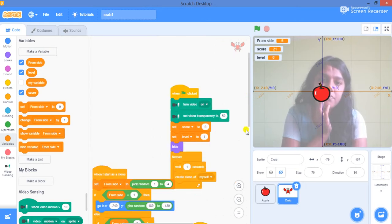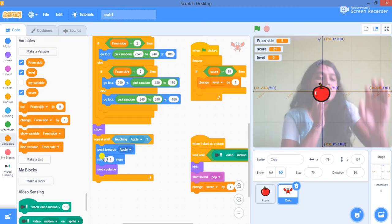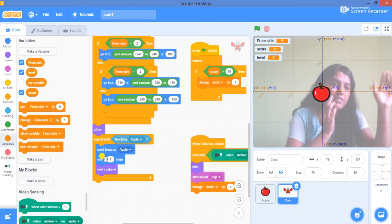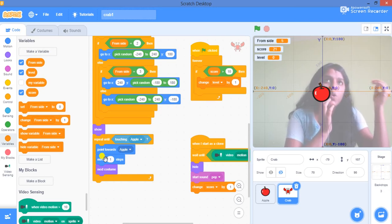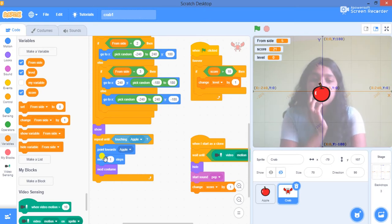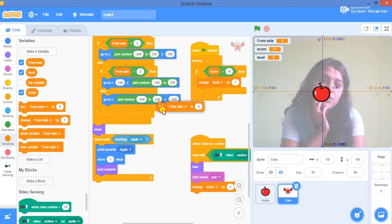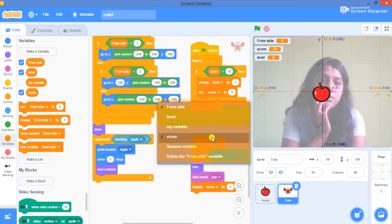Your crab should increase the speed each time the level is changing. So change level by one, and again set the score to zero so the count resets for the next level.